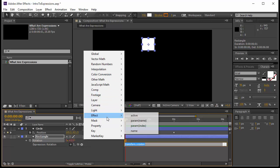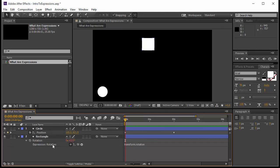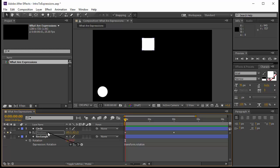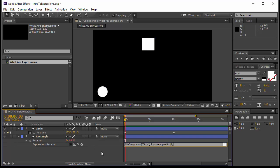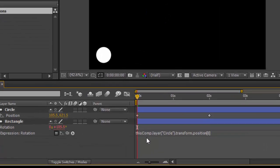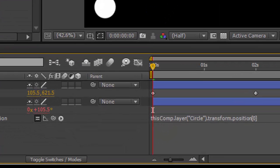What I would like to do is have the rotation value taken from the position — the X specifically, because X is the one that is moving. Anywhere in my timeline I can click on the pick whip and grab a value. I can put it on position, but then it will take both values; I want only the X value. I release and now let's look at this expression — it is really plain English.